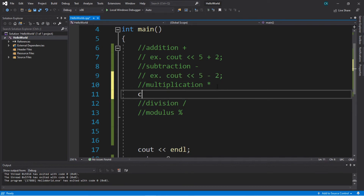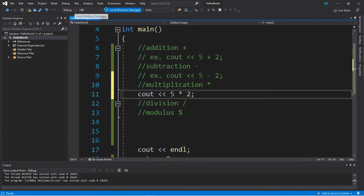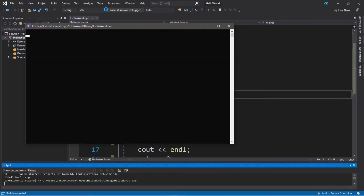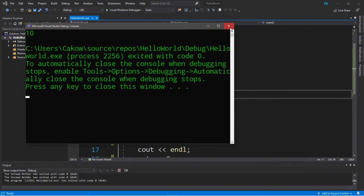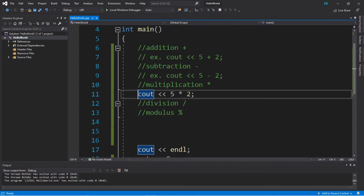For multiplication, we'll say cout, and then we could say 5 times 2. Remember, we don't use x for multiplication — we use the asterisk symbol for multiplication, and the result is going to be 10.